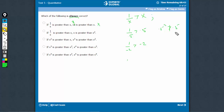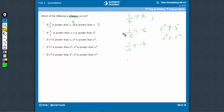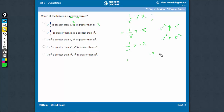This is saying 0.5 is greater than 0.5 square. Here this x works. But minus 2 is not greater than minus 2 square. Therefore, this doesn't work.